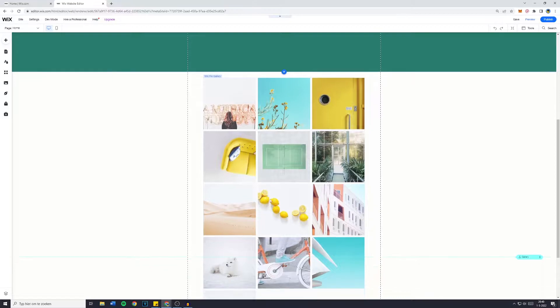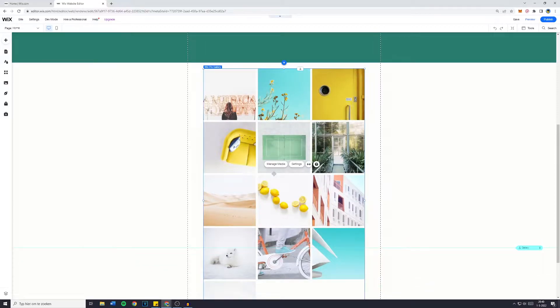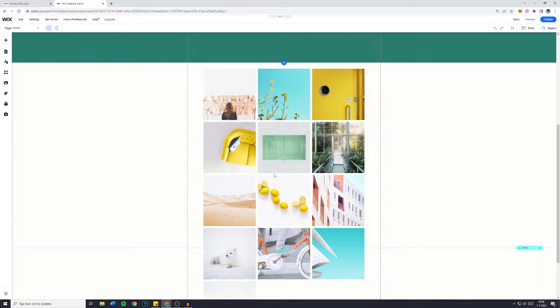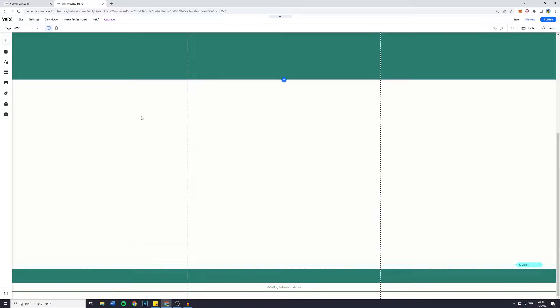As of right now I do have this gallery however I will go ahead and delete that so I can show you how to add the photo gallery slider to your Wix website.